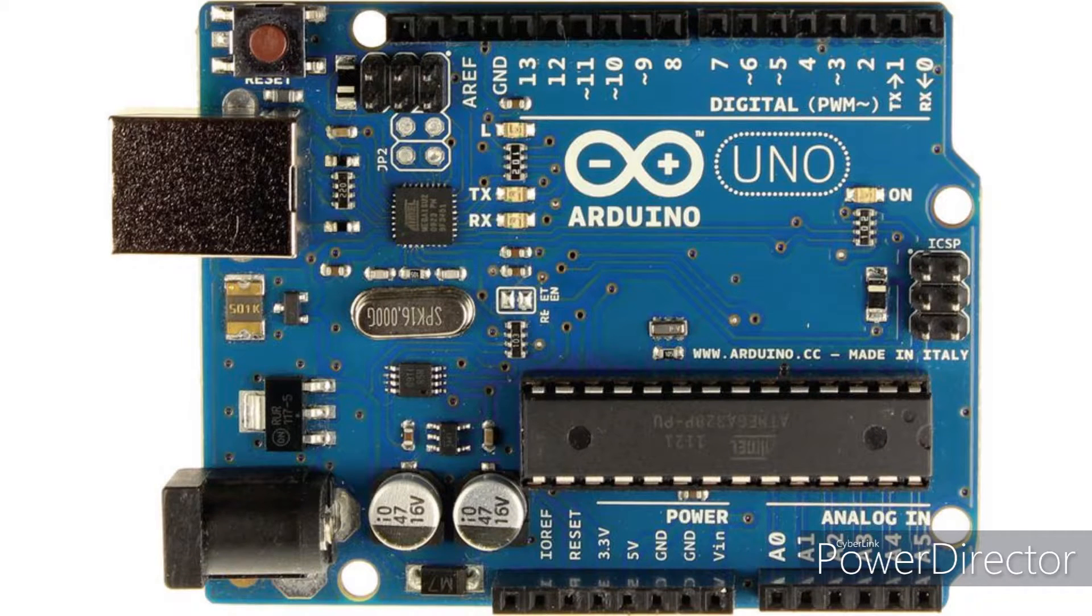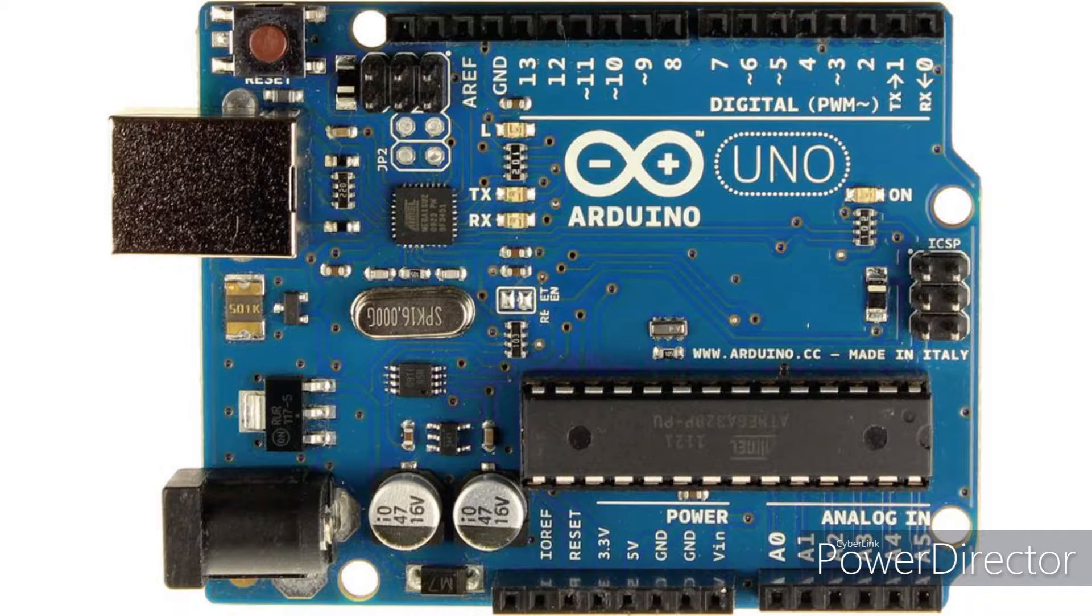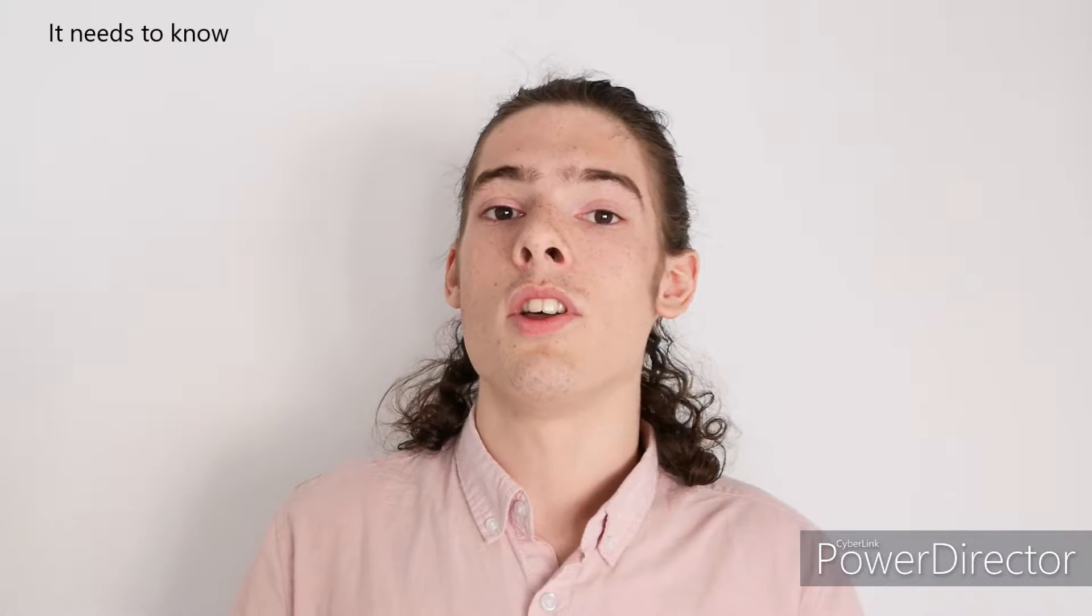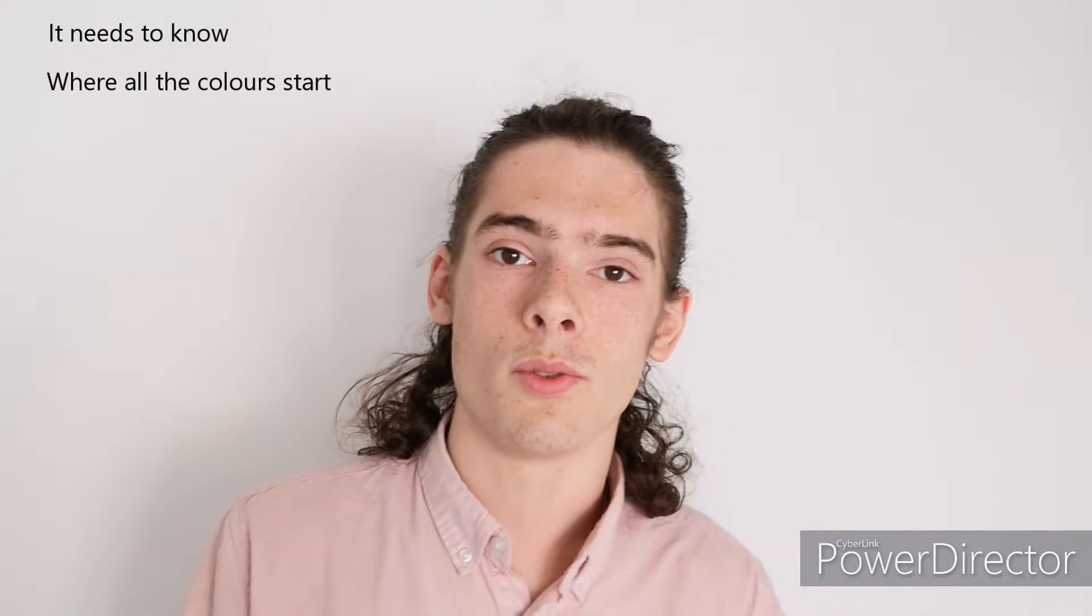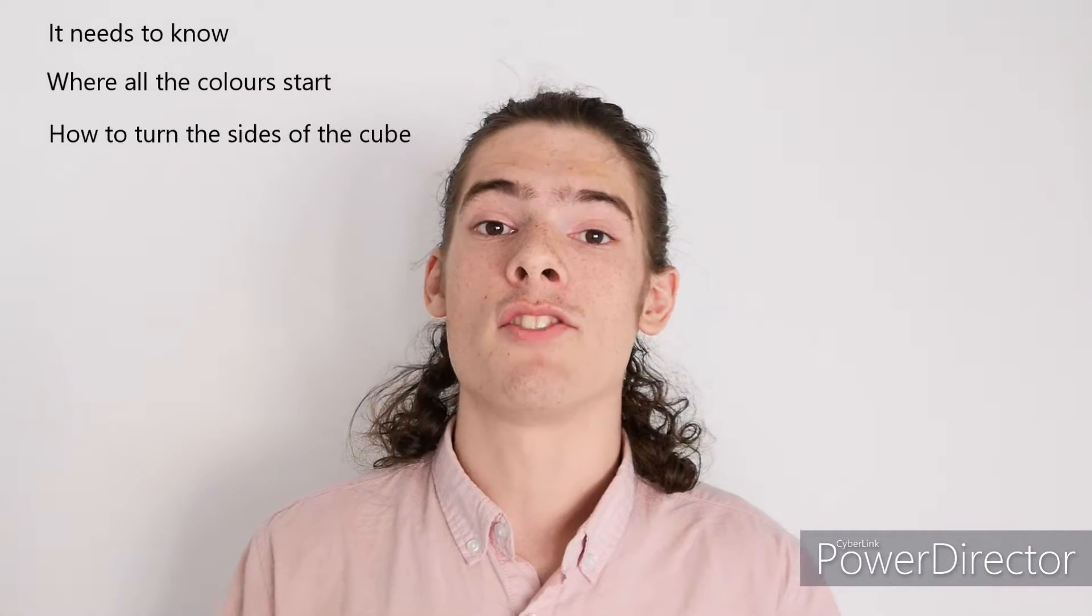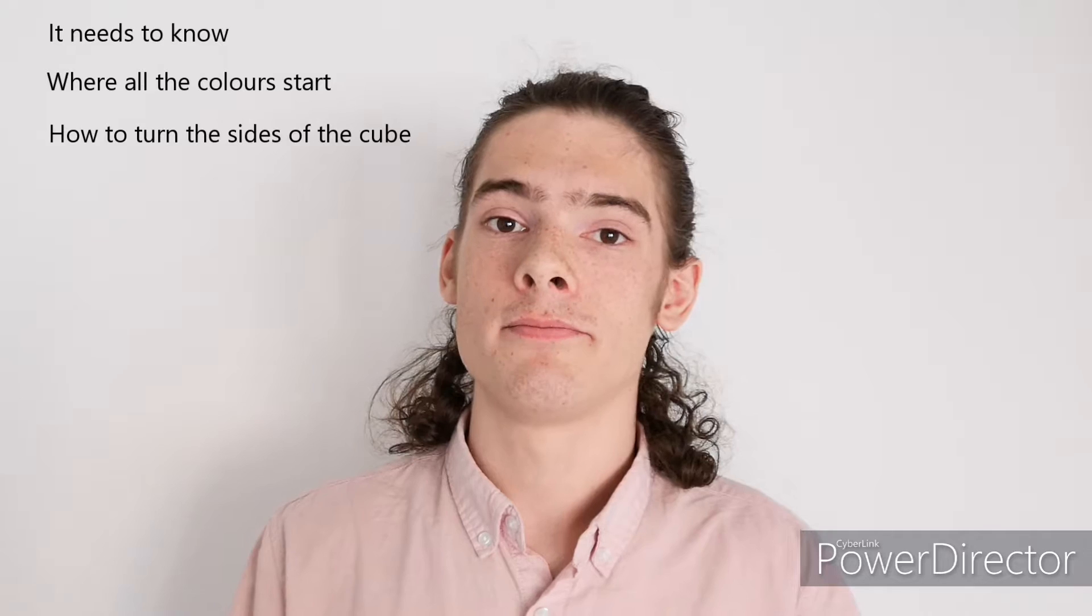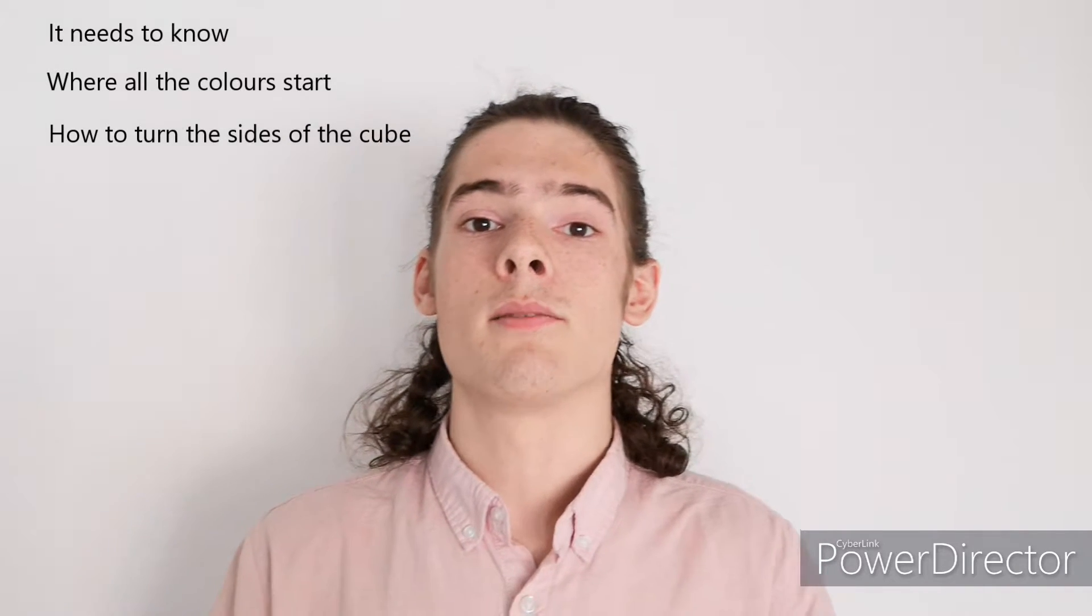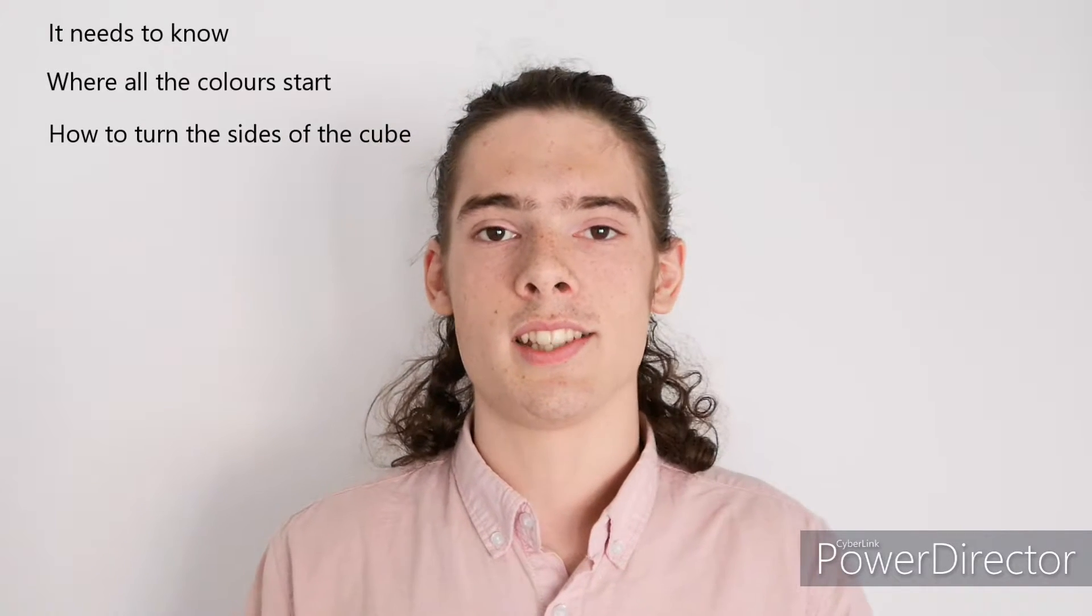I'm using an Arduino as the brain of the machine, which if you don't know what that is, it's a very simple microcontroller that you can write and upload code to using a computer, which is then carried out by the Arduino by switching the pins between 0 and 5 volts. For the machine to solve the cube, the Arduino needs to know the starting position of all the colours on the cube. It also needs a way of turning the sides. So, the most obvious thing to begin with is motors and colour sensors.